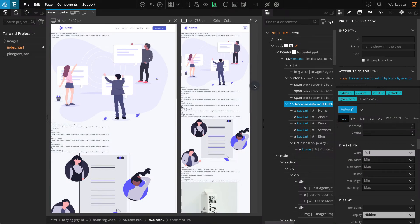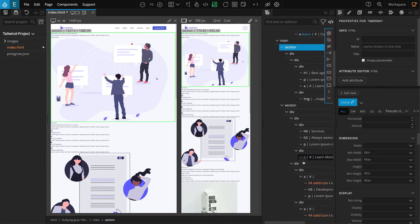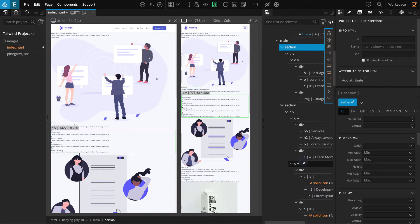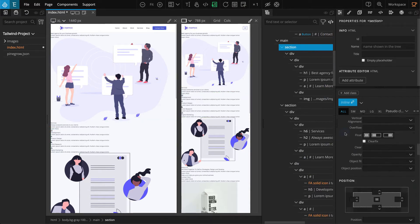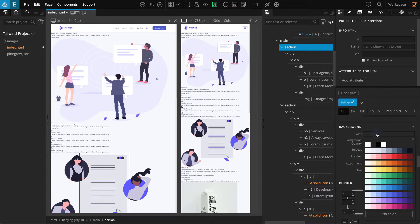Now let's move on to the first section inside the main block. Select the section on the tree panel and go to the properties panel. Go to the background section and for color, select white.